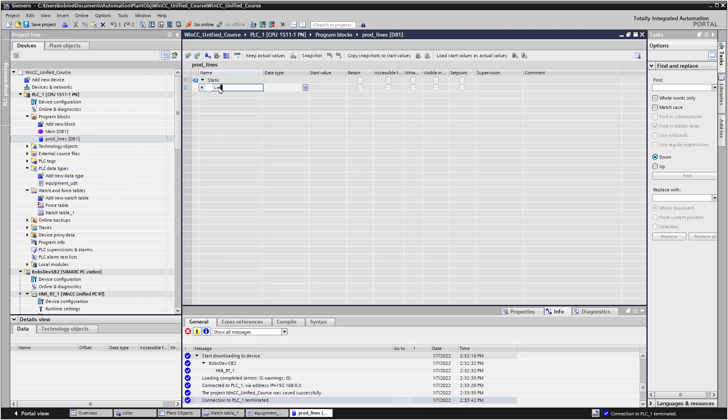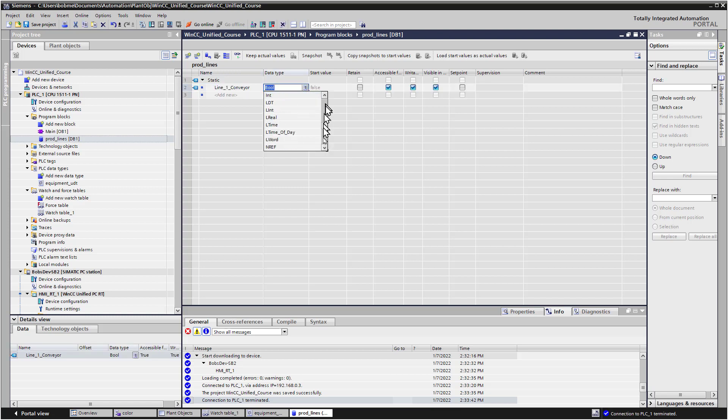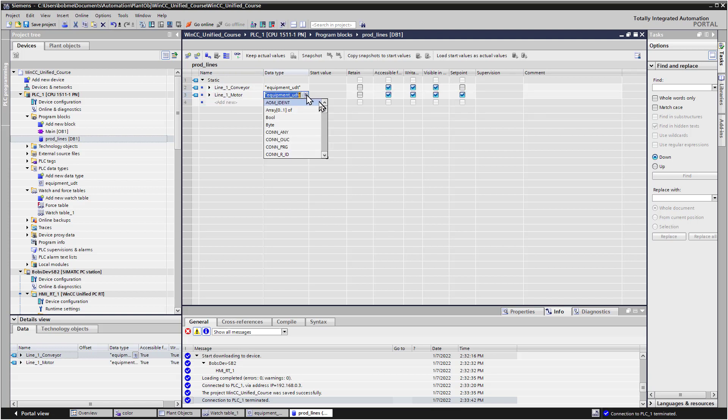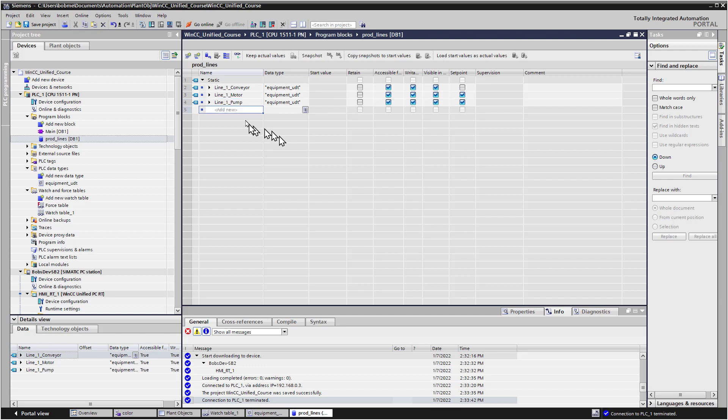I'm going to add a new one and just call this Line 1 Conveyor, and the data type is going to be Equipment UDT, and so you can see it's got the members name, value, and state. And then I'm going to create a Line 1 Motor, same data type, and a Line 1 Pump, same data type. And I'm just going to repeat this for Line 2.